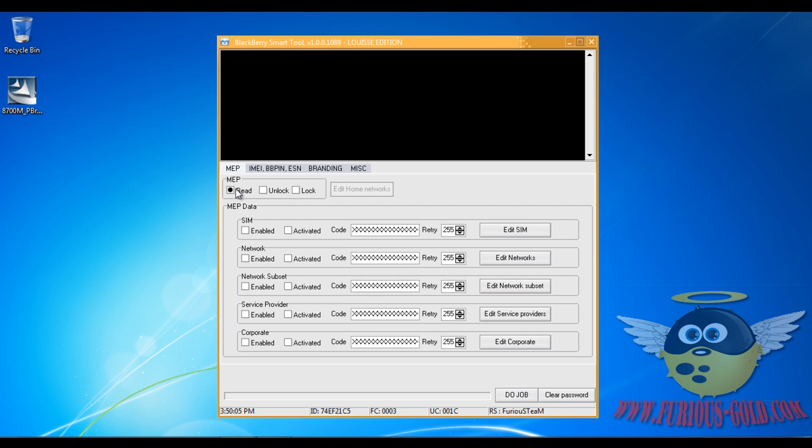Go ahead and choose Unlock and click Do Job Now. It's just looking for the BlackBerry.